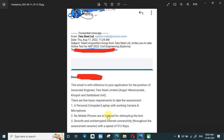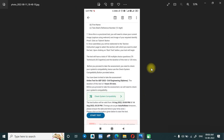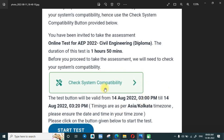I'll be discussing the requirements here. A personal computer or laptop with a working camera will be required, along with a microphone. The microphone means they will be taking audio from you, but it doesn't mean you need to keep earphones in your ear. You can just connect one earphone to your computer and put it aside. In most laptops the microphone is inbuilt, so you don't need to do anything extra.